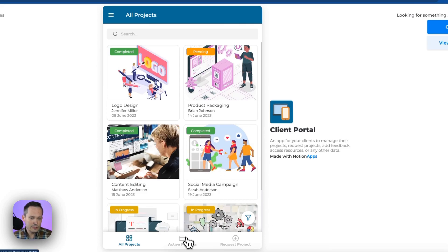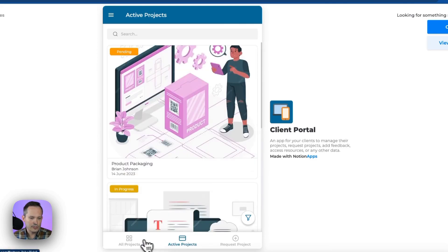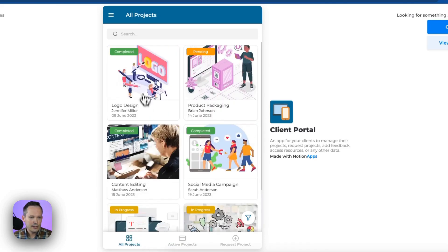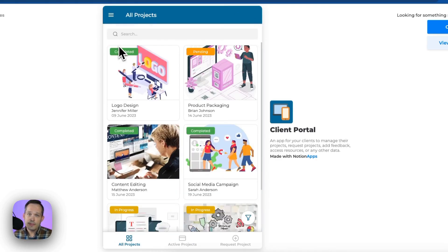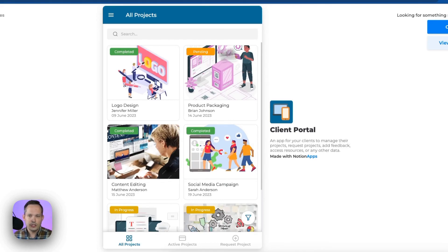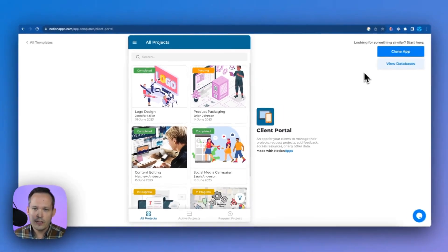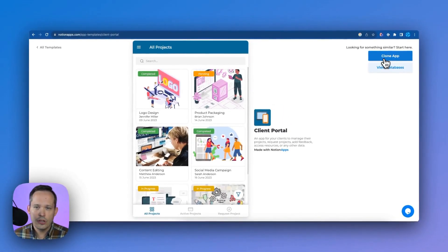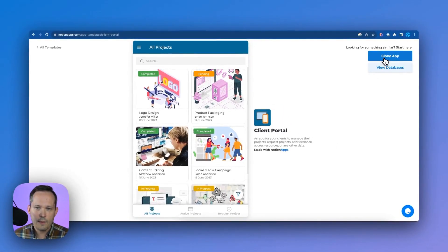And what's nice is you can actually click through the different screens. You can click into it to see what this looks like ahead of time. And this is something that can be tweaked and modified as you go along. So if you're like, oh, I love the projects, but I want it to look differently, you can certainly change that. So this looks good. We are going to clone our app.